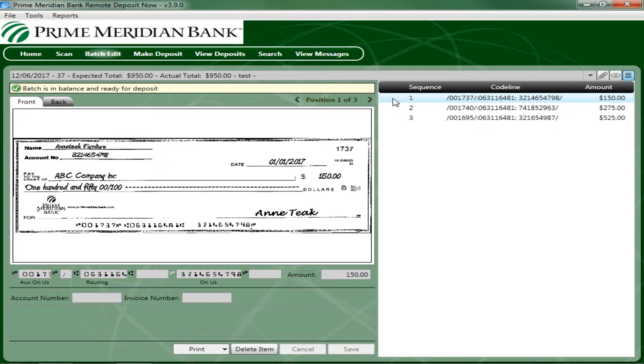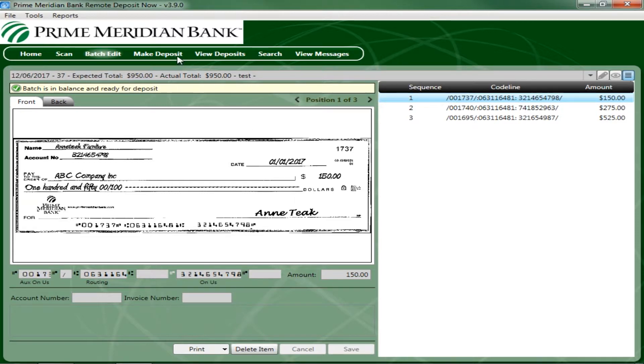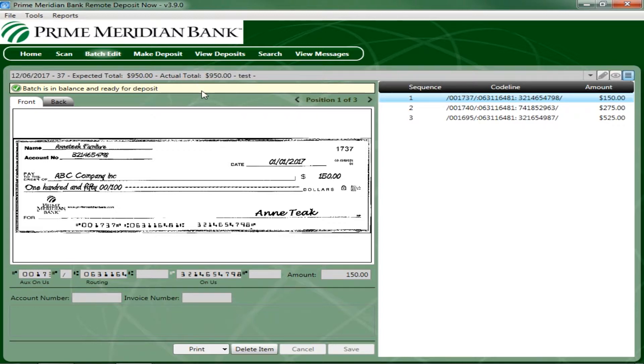Select Save at the bottom of the page when all edits have been completed. Or, click the Make Deposit tab at the top to move forward. Once the message All Batch Items have been edited and the batches ready for deposit displays on the Batch Edit page, you are ready to submit your deposit.